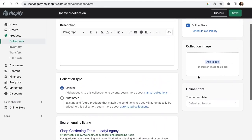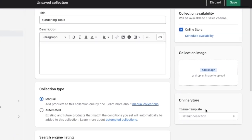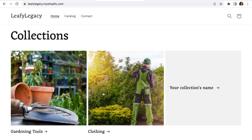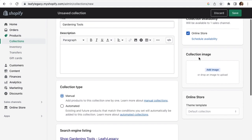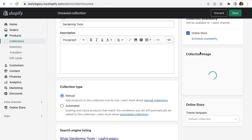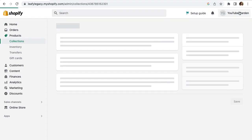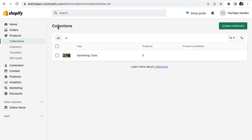Then you'll want to choose a collection image. This is how your customers will know your collection and also preview it. So choose something that truly represents the products that are in it. Once you're done, click Save and go back to your collections. Now, as you can see, there are still zero products in this one, so let's change that.